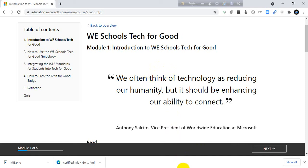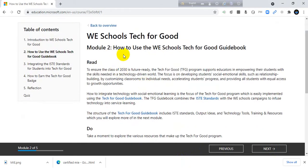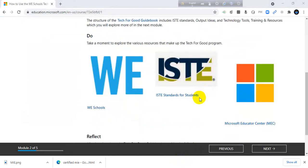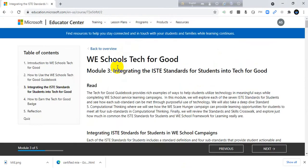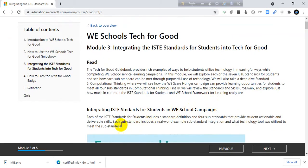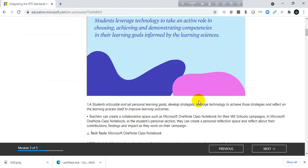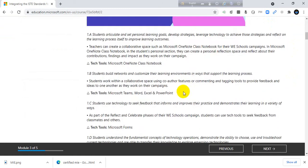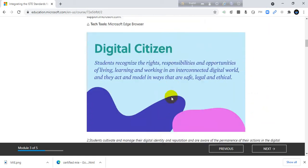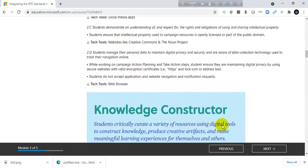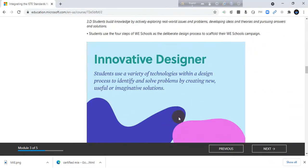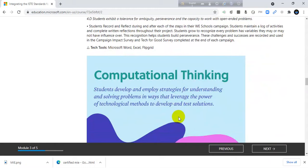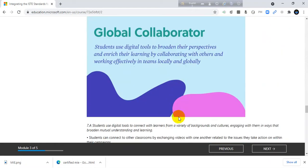Before I complete this quiz I will read all topics here. Just read it carefully. Module 2: how to use the We Schools Test for Good guidebook, read it carefully. Module 3: integrating the ISTE standards for students into Test for Good. You have to read all articles because there are the answers to the last quiz, so you have to read it carefully.